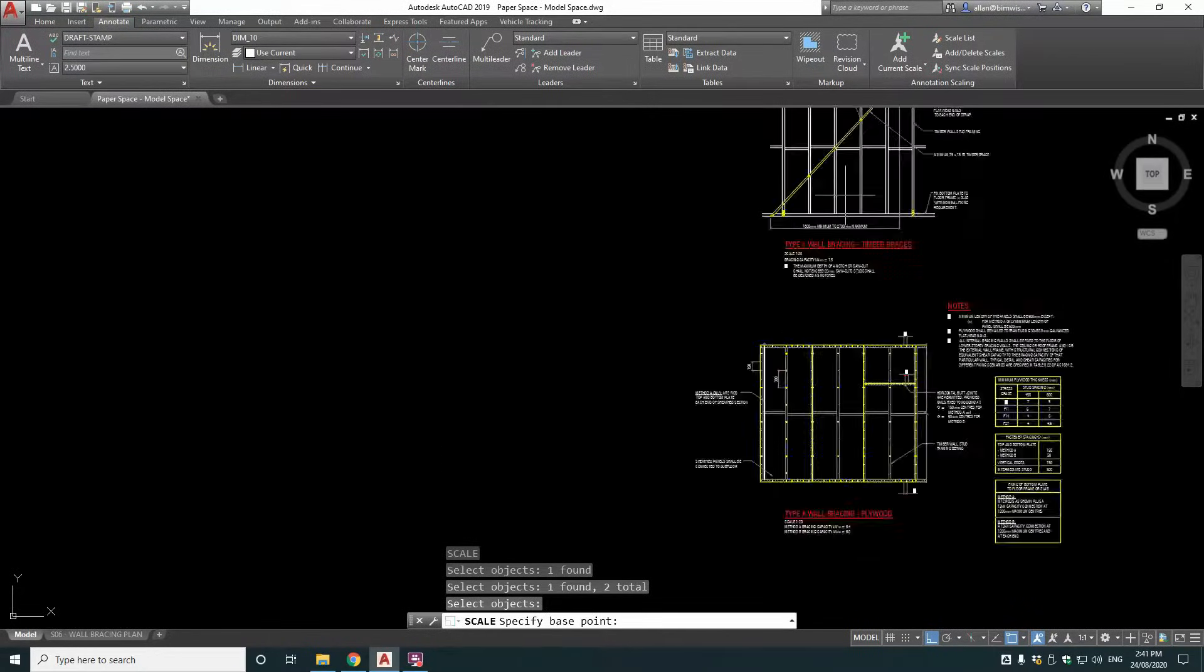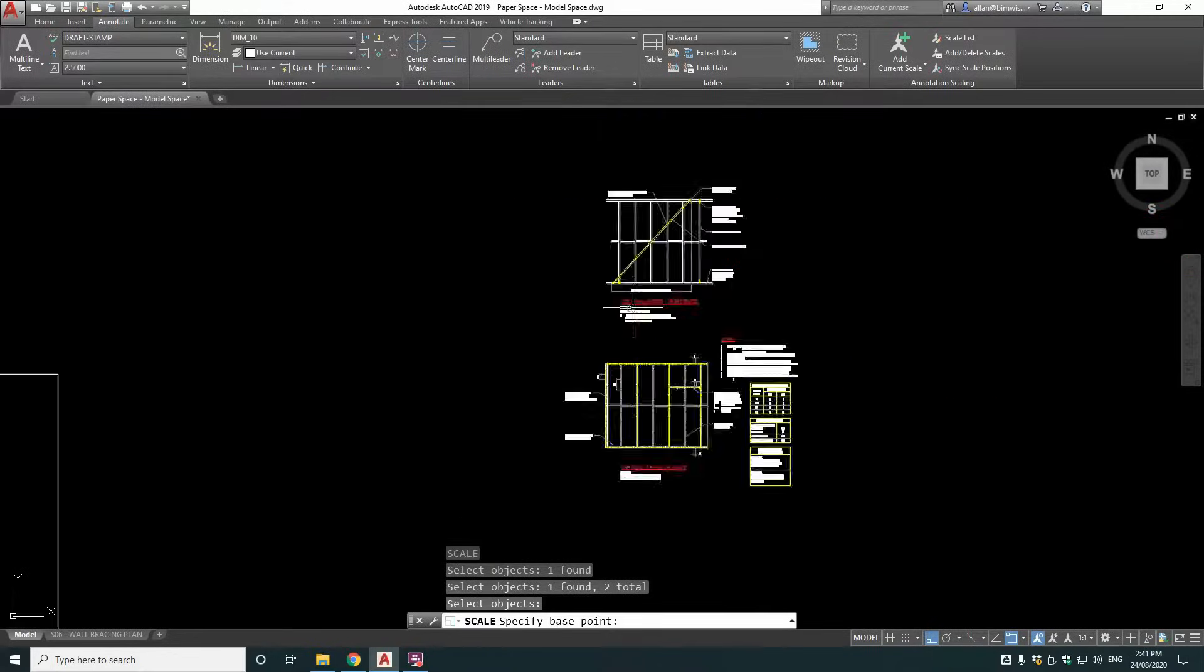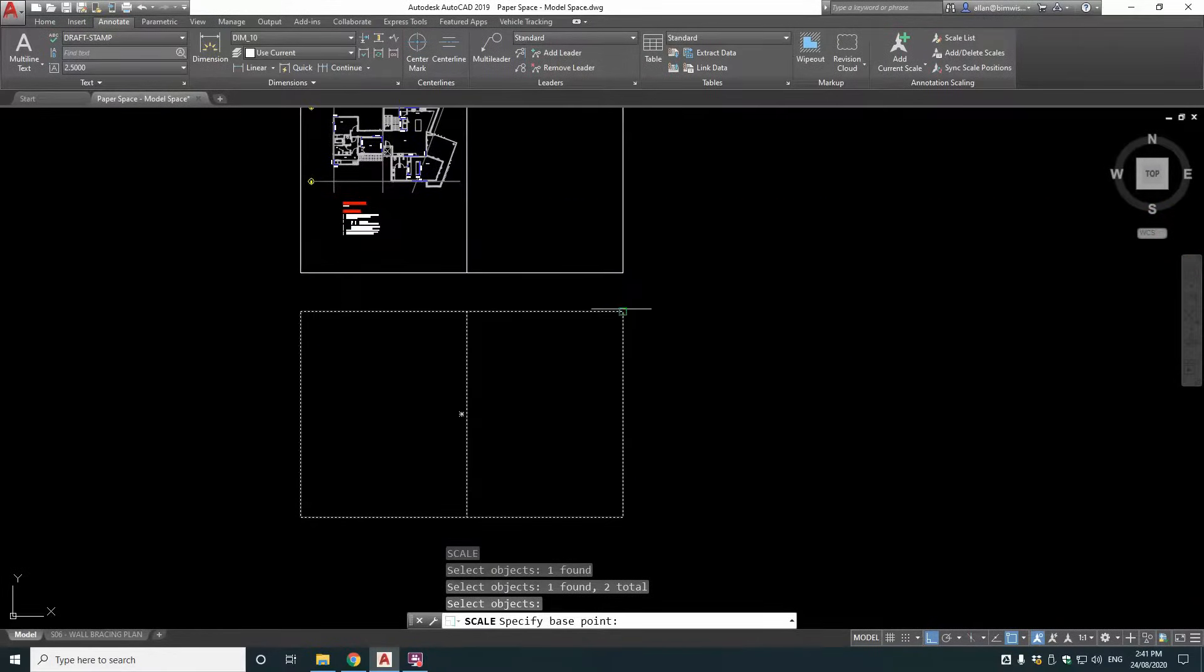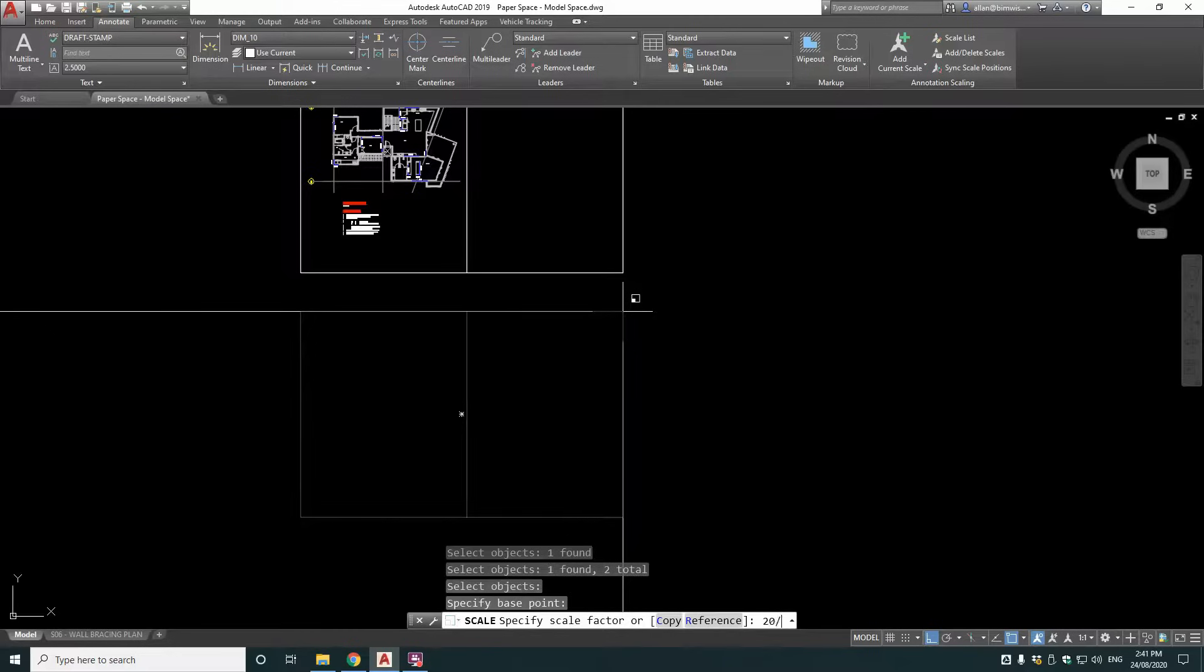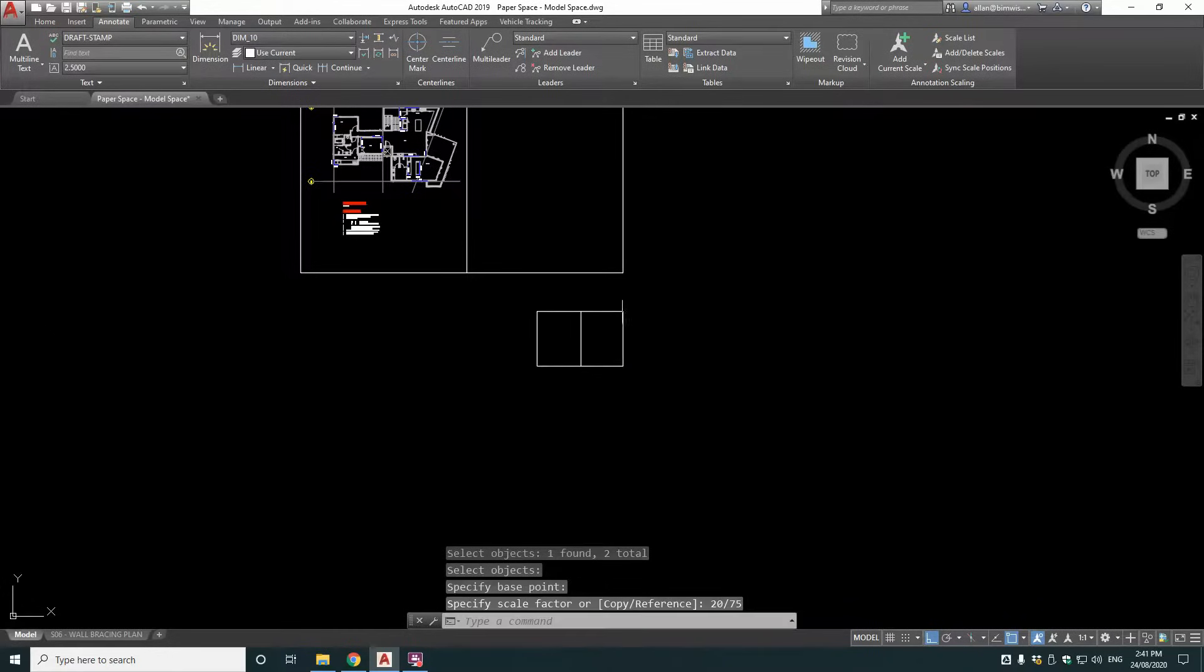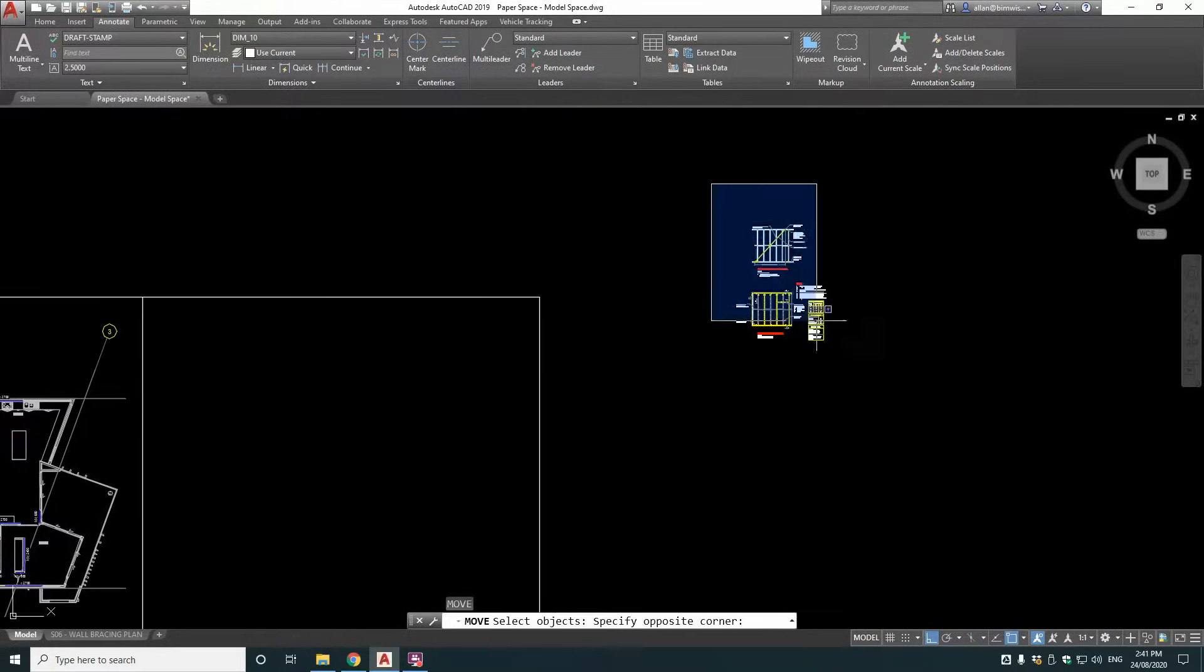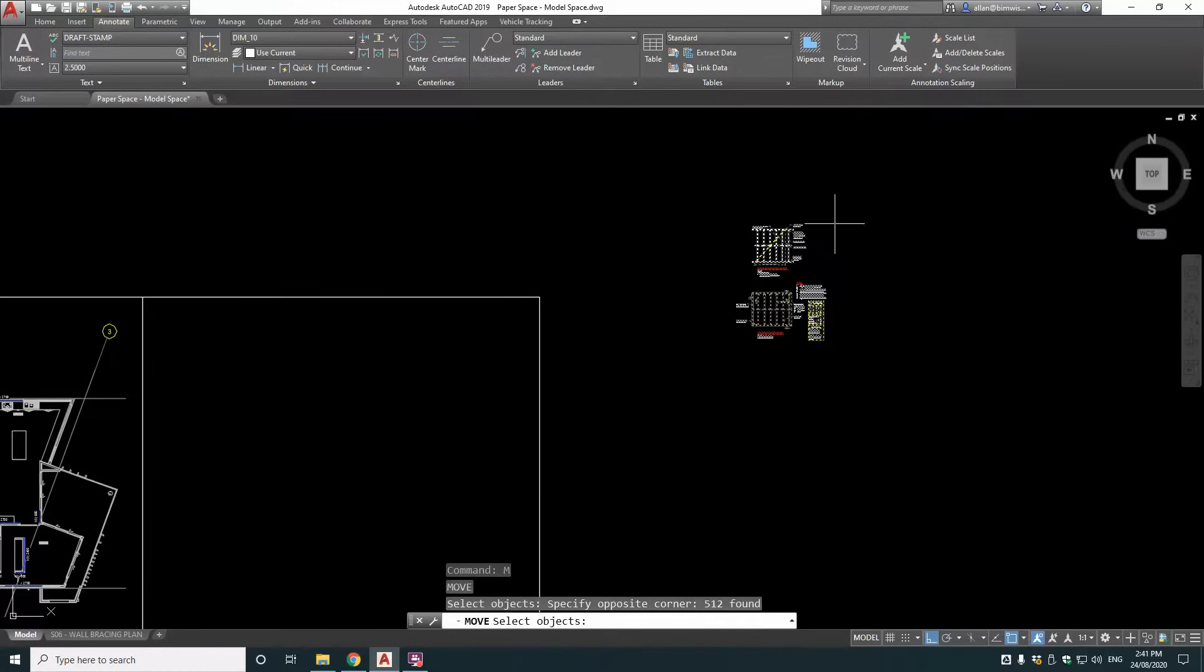And we want this other one at one to 20. Because we can put these details on this sheet here. So scale all of those things. 20 divided by 75. That's one to 20 now. That's one to 75. And move those details into here.